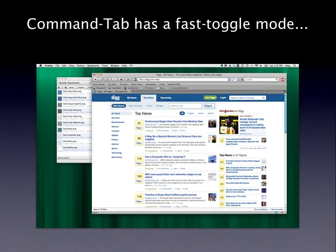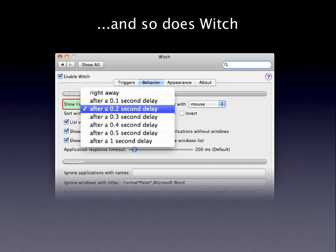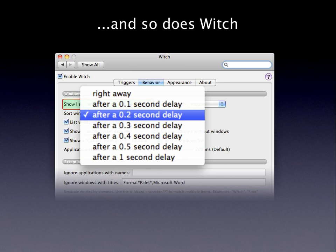WITCH also has a fast toggle mode. It's controlled by the setting on the Behavior tab called Show List, with a pop-up setting for how long of a delay you'd like before the WITCH panel appears. It's set to 2 tenths of a second by default. If you never want to do fast toggling, you can set this to Right Away. Or if you'd like to have longer to think about it, you can set it to one of the other values.